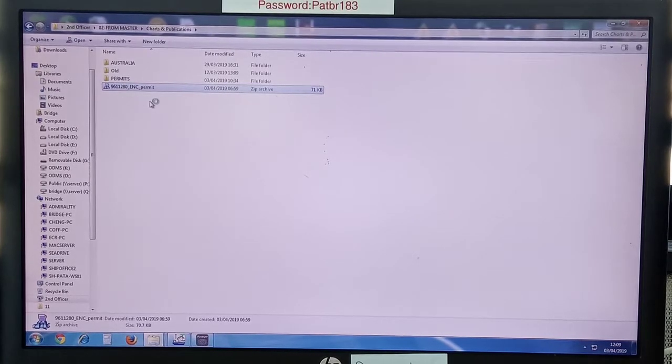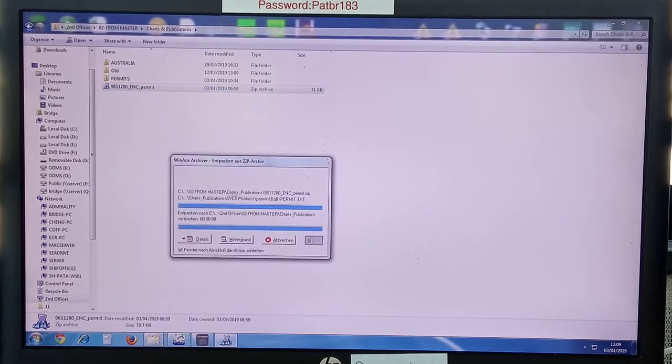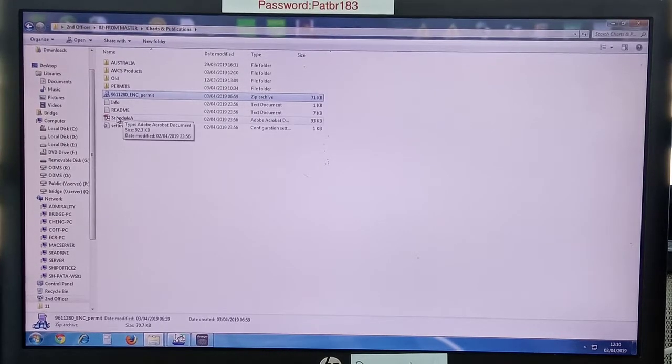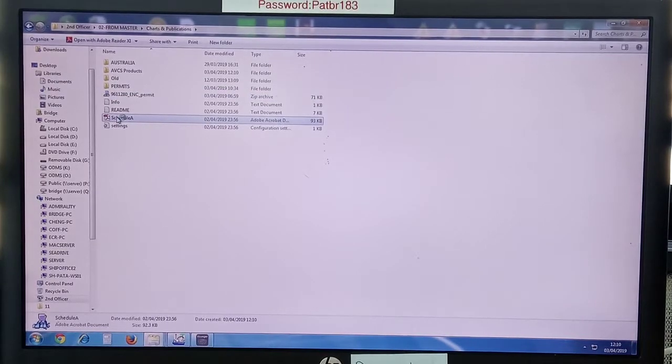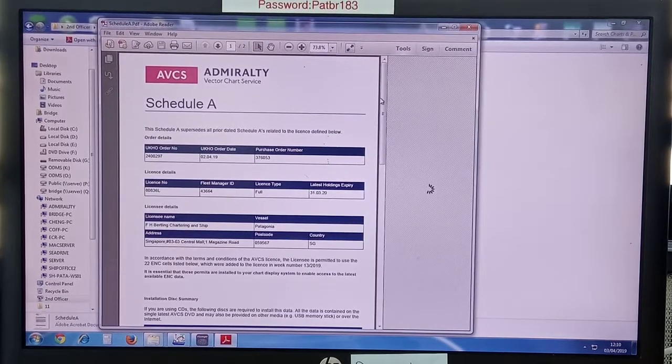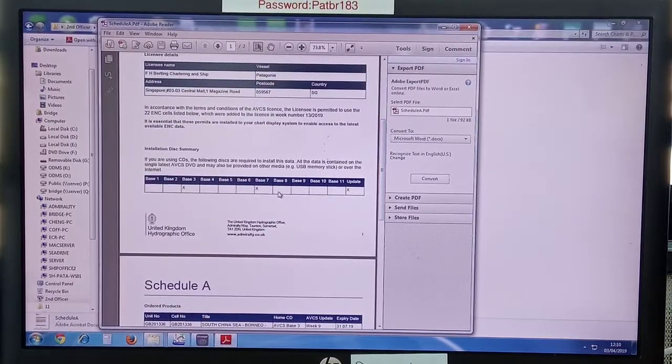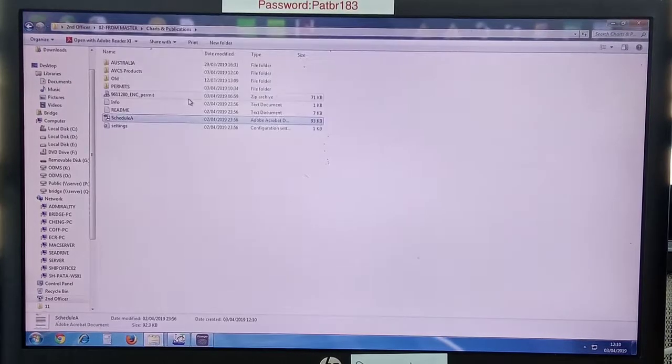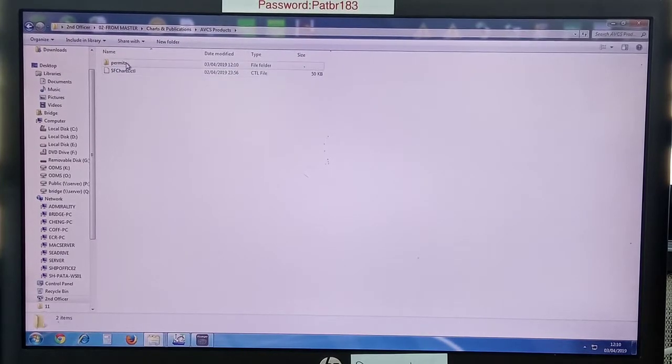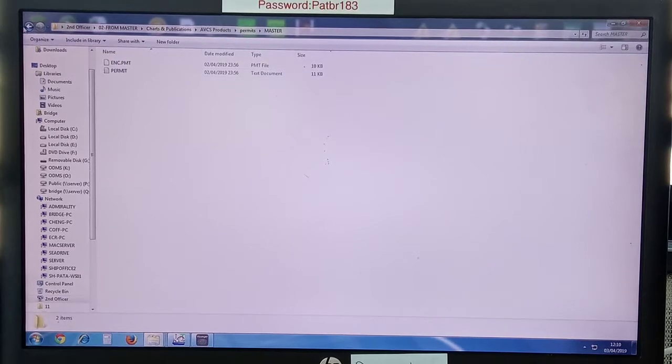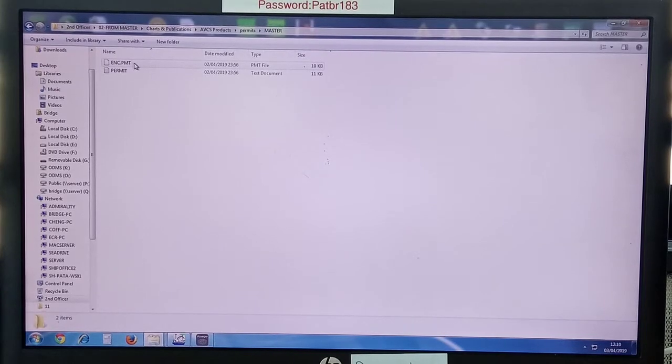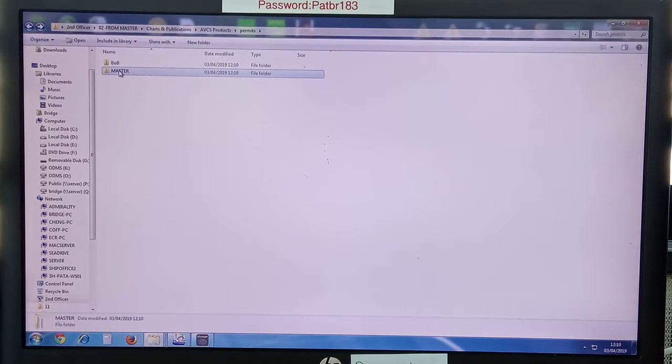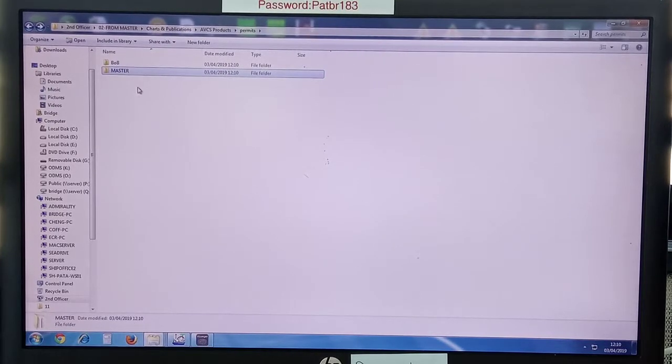Here are the permits we have. You can right-click on it and give extract here. Now the files will be extracted, then the permit file will be generated. You can see the schedule as usual. We have to install base 3.7 and update, AVCS products master, and this is the file we have to take to install to Voyager.